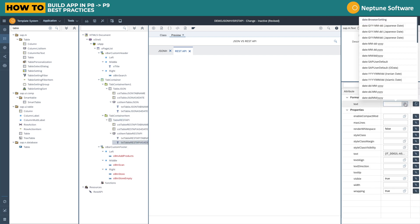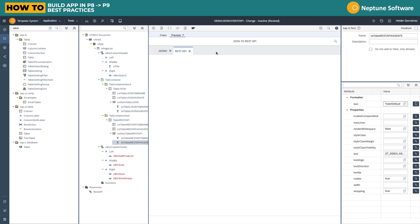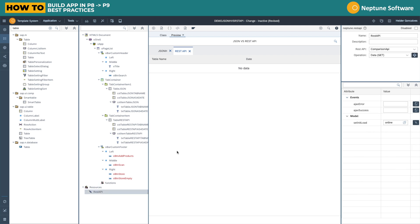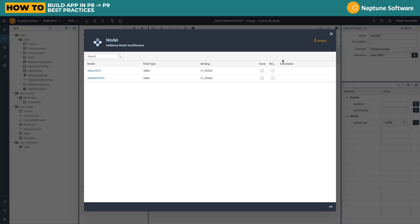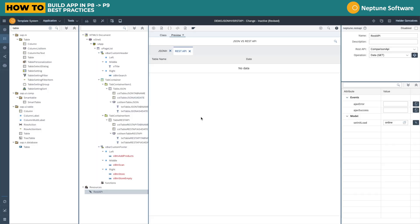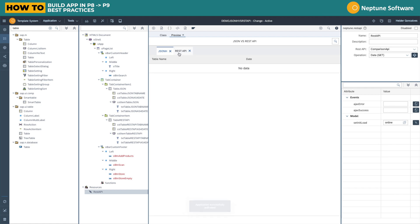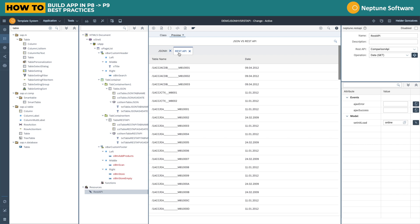So generate the same thing but now adding the formatter there. Now we need to go to the REST API and define on the operation what are the structures that we need to output as well. We're going to have the table REST API towards the itd002l. Now activate and we can see that we have our data on the REST API and our JSON has come meanwhile.